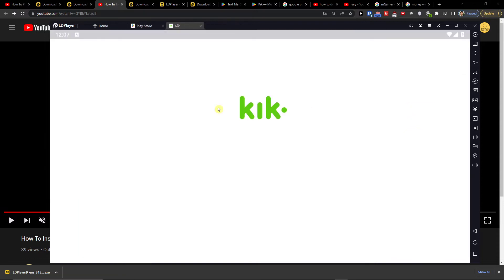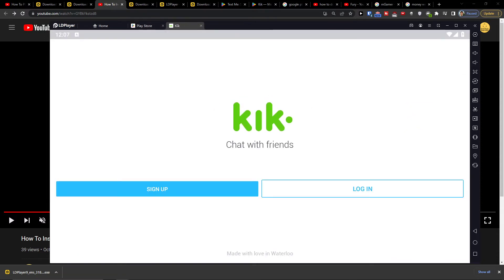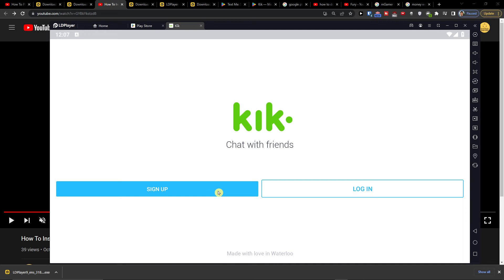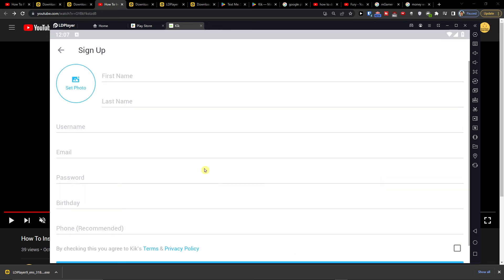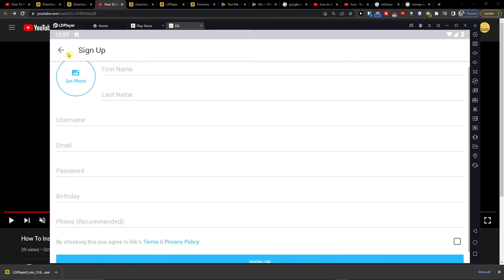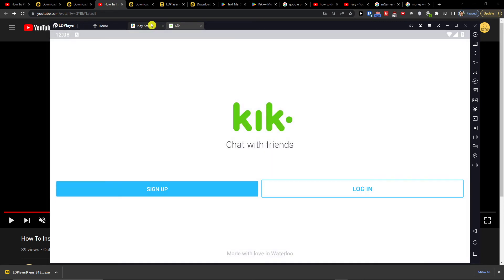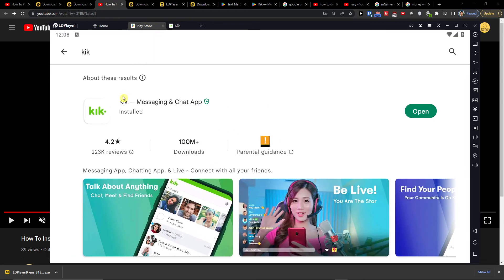OK, now we have it, press open and then you have to log in or sign up here and that's pretty much how you're going to do it. So this is how you can easily download Kik.